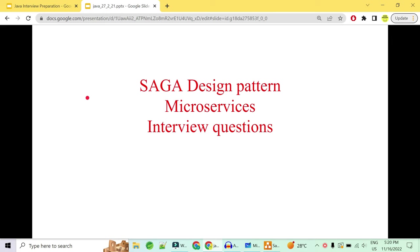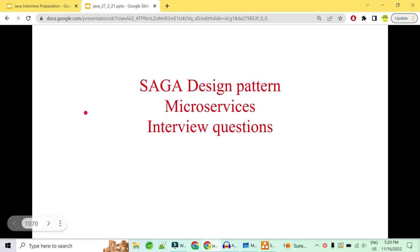Hey guys, welcome to Code Decode. Today in this video we will be covering the saga design patterns for microservices, Spring Boot interview questions. We will be covering what is saga, why saga, how saga solves the problem, and what problem is actually solved by saga. So let's get started. Please like, share and subscribe to support us.